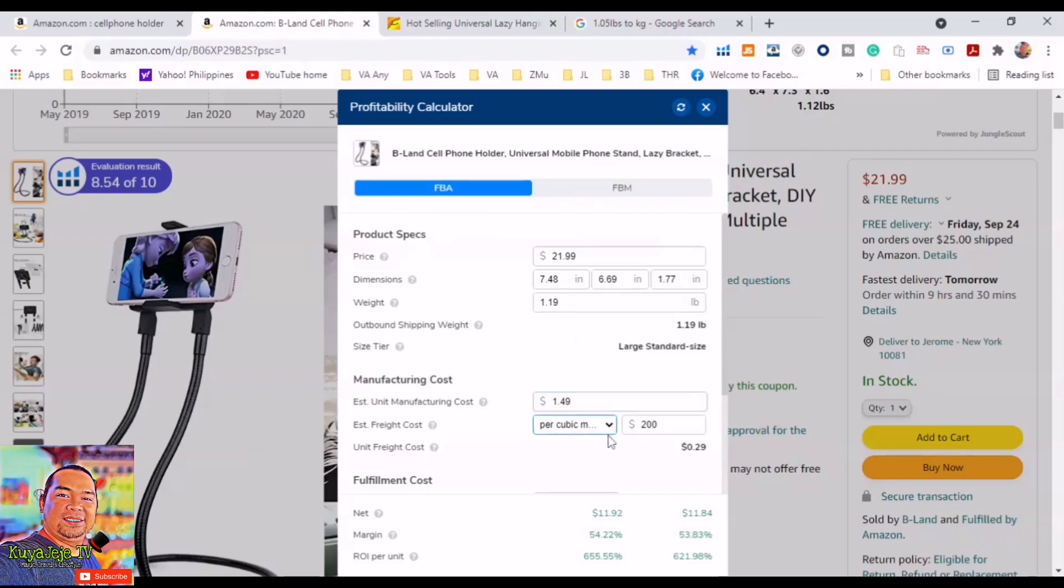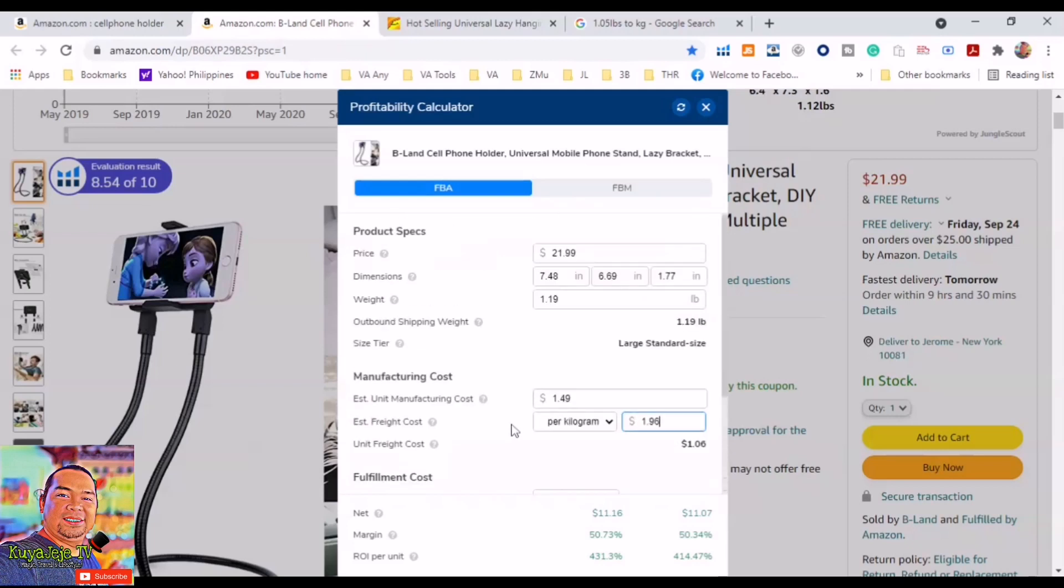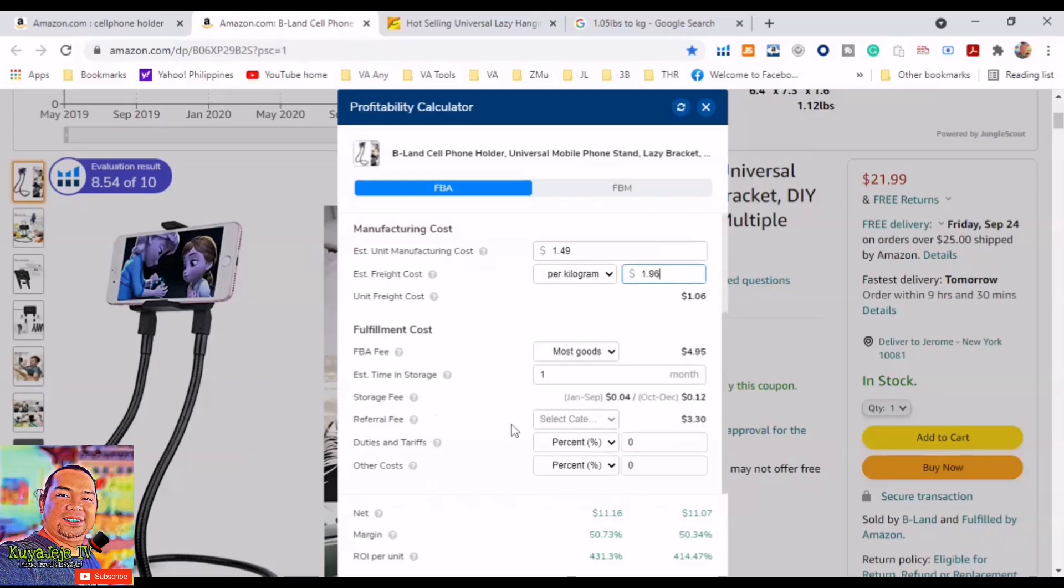Estimated freight cost, we make this one per kilogram: $1.96. There you go.